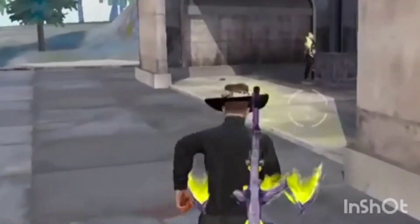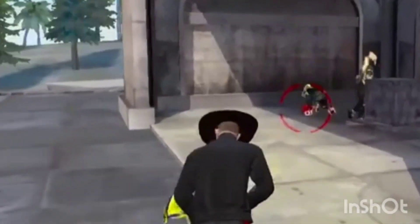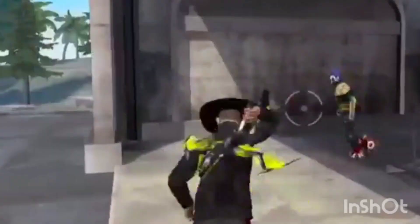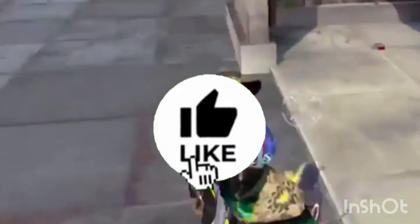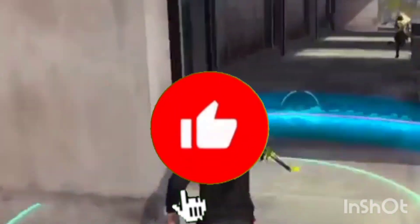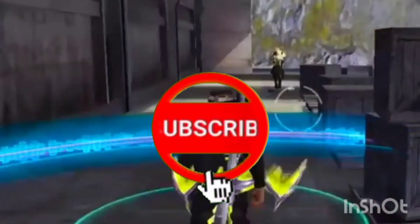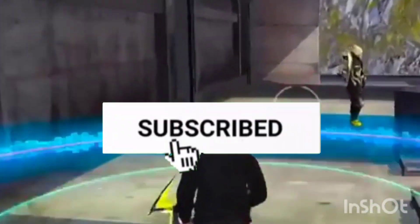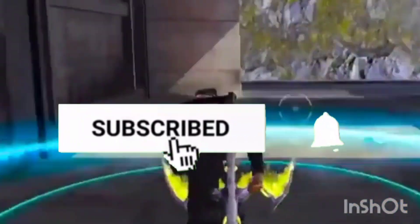If you like this video, you can download my advanced server. Subscribe and like this video.